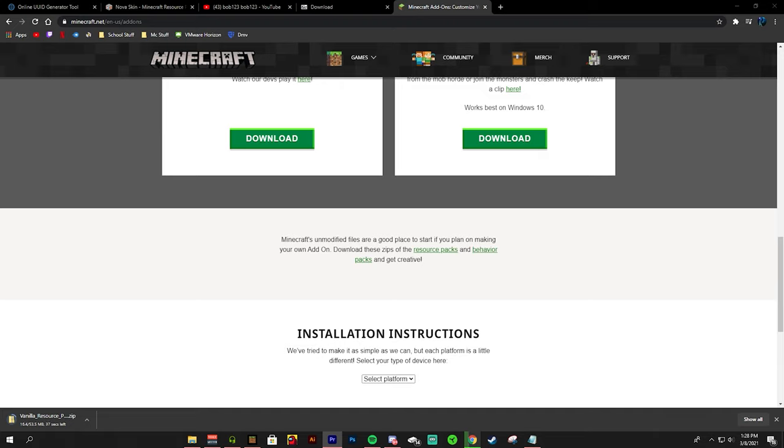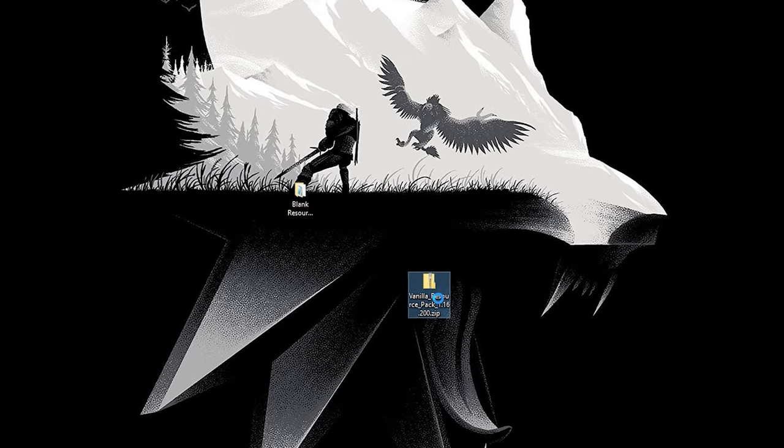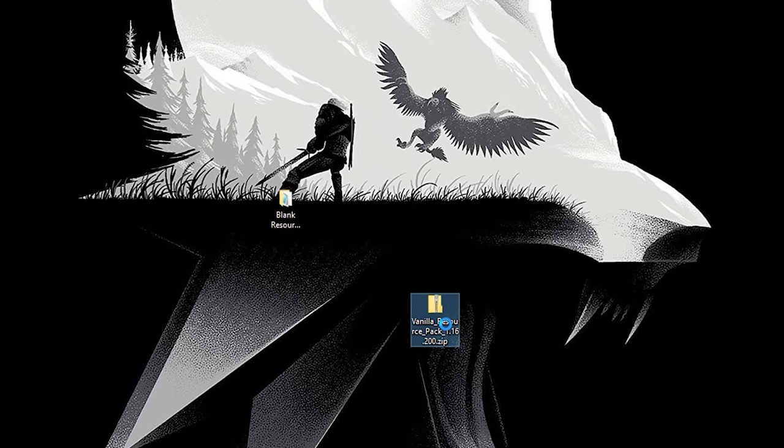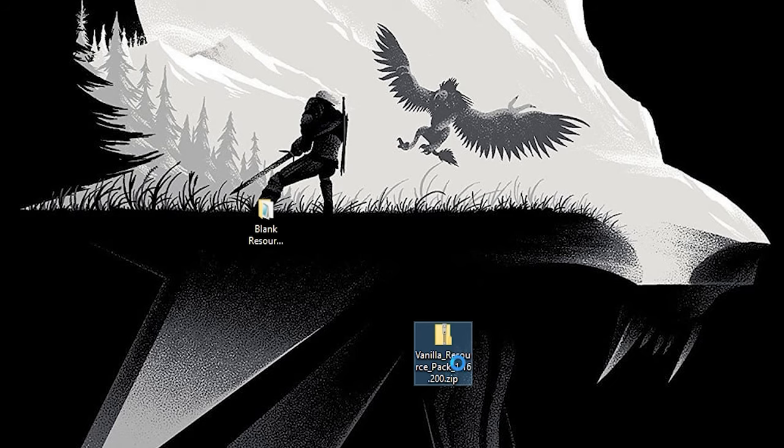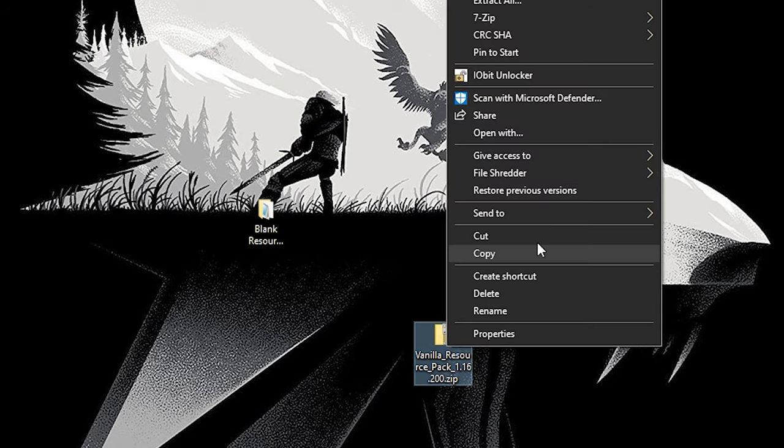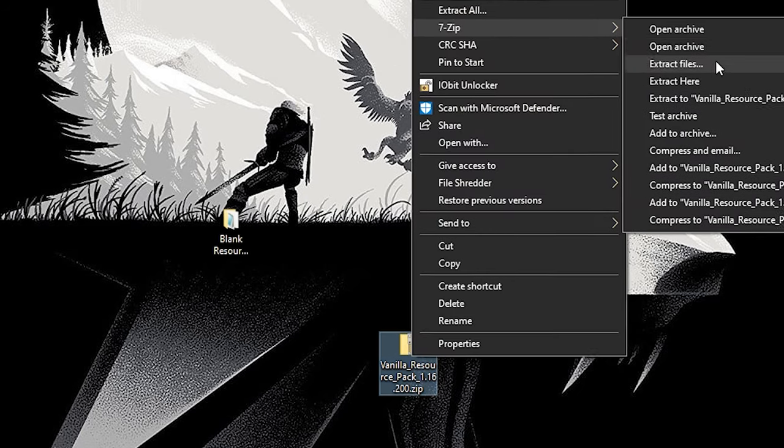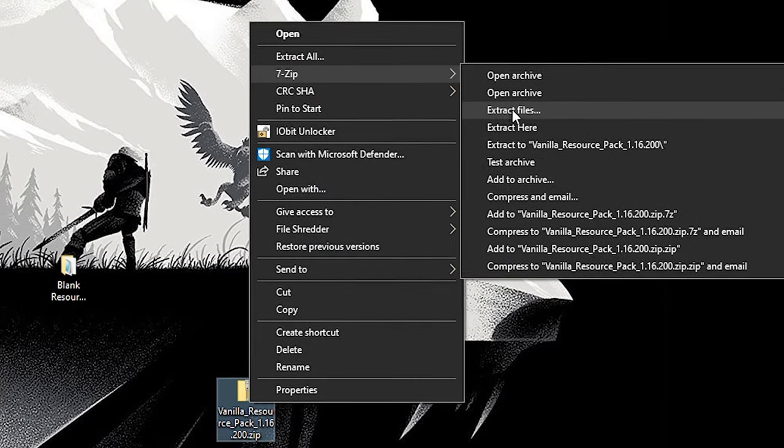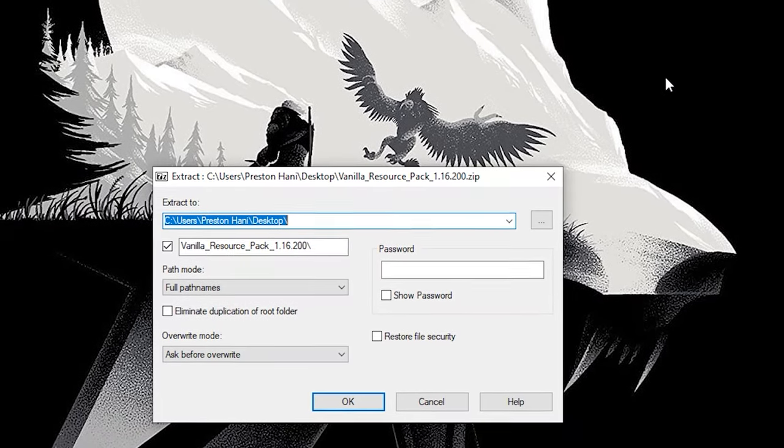It's going to download as a zip file. We're going to make sure our 7-zip works here. So we're going to right click on the file, the zip file that we just downloaded, the vanilla resource pack. And we're going to go on to 7-zip and extract files.